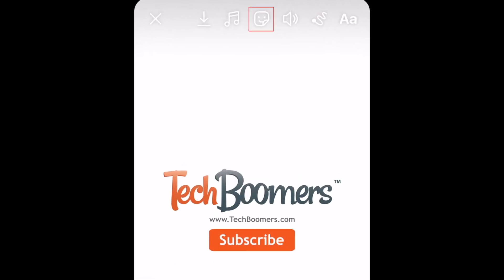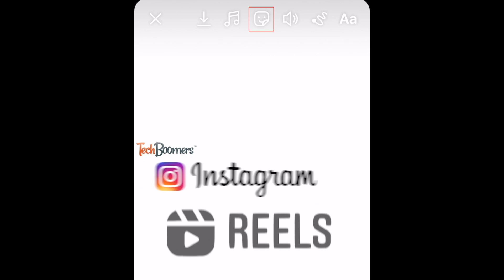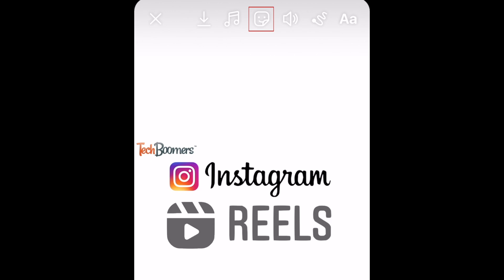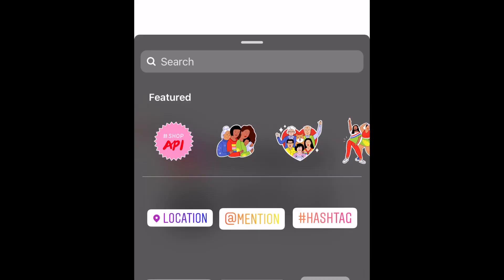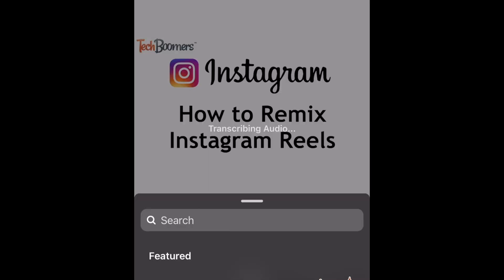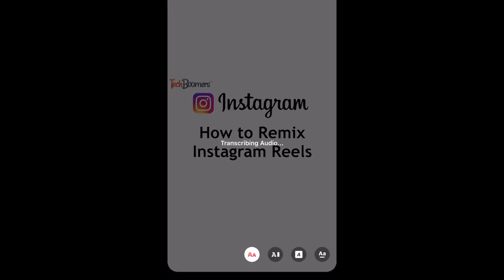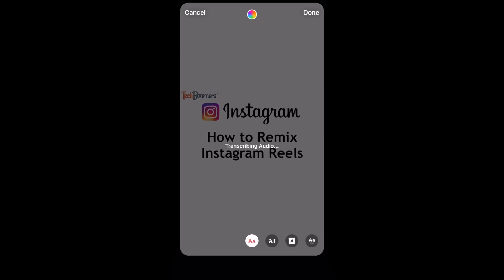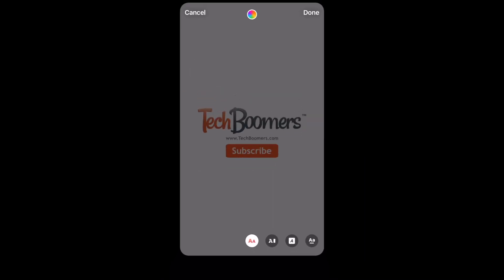Next, tap the sticker icon at the top. From the menu that appears, select the captions sticker. The app will analyze the audio of your video and automatically transcribe it to generate captions.